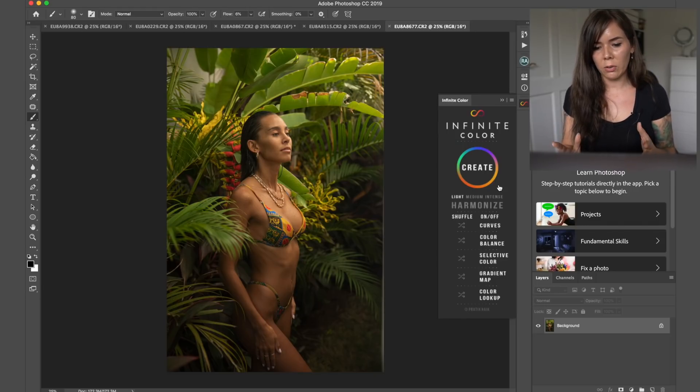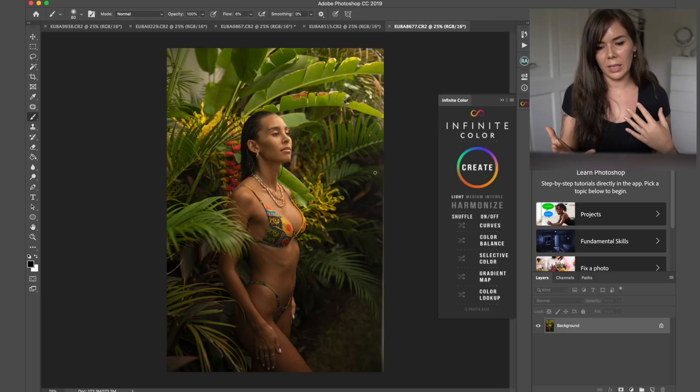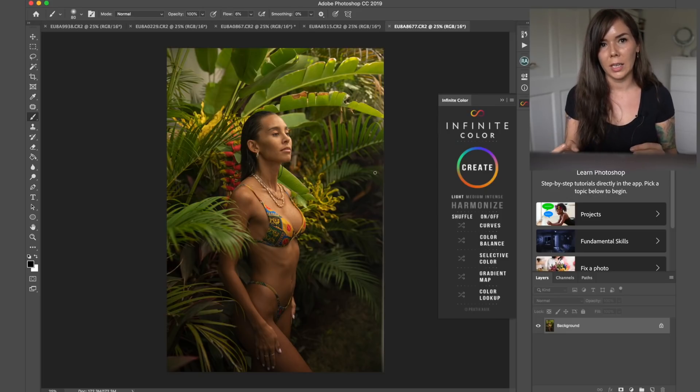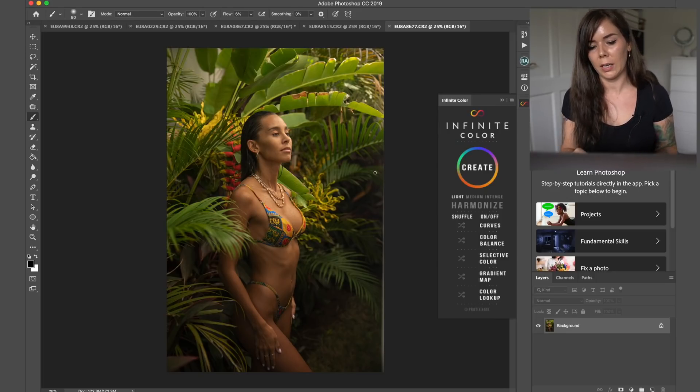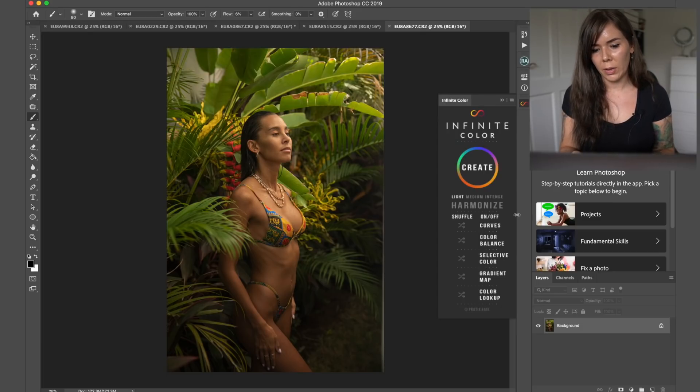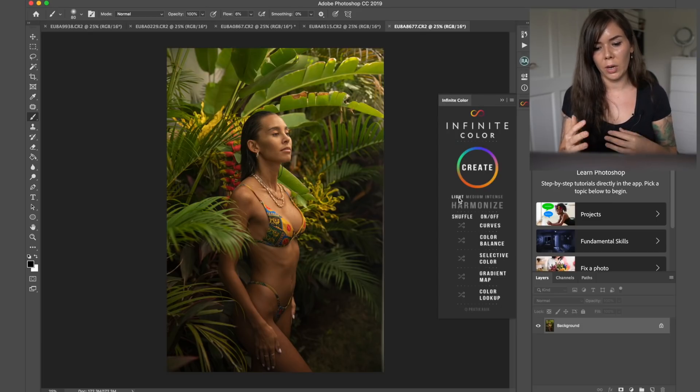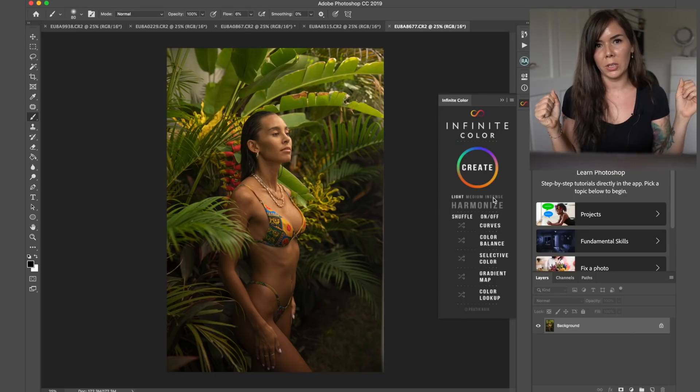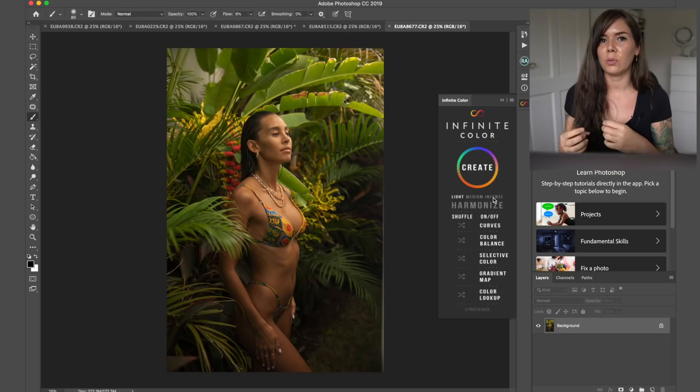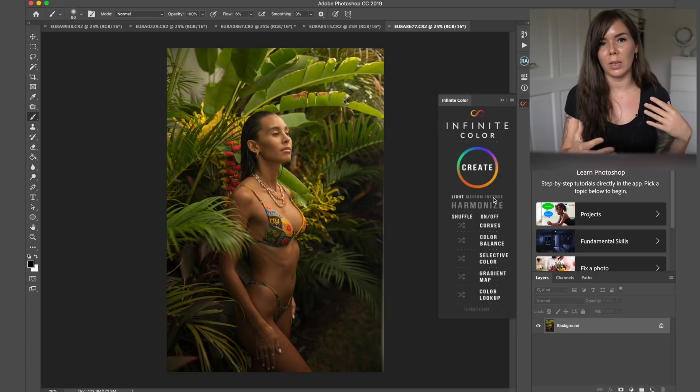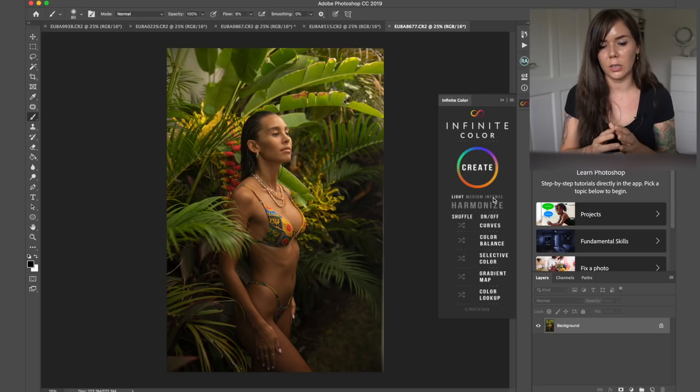So in general, the whole idea is to just randomly customize your colors and just click and see what you like. There's also this thing where you can select light, medium or intense, which basically gives you an idea of do you want a very strong color, do you want something a bit more medium or do you want like a light color adjustment.